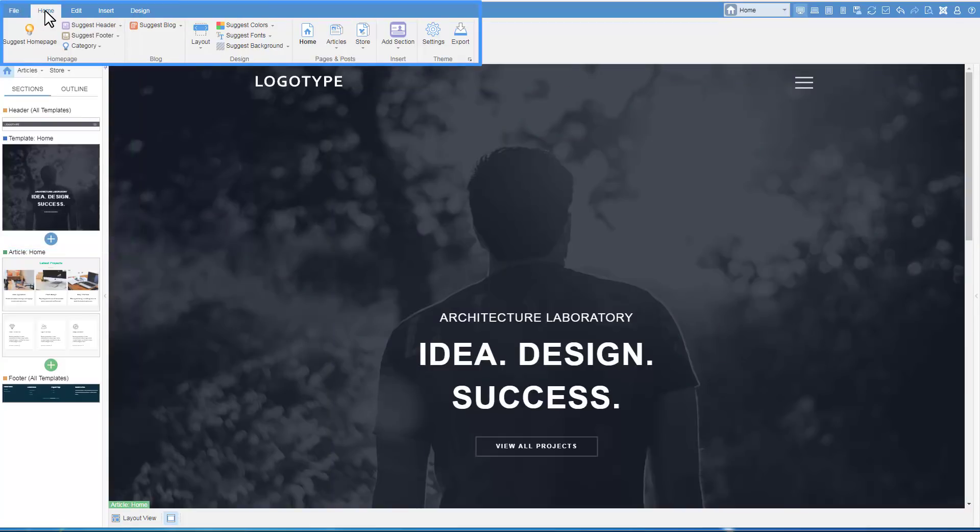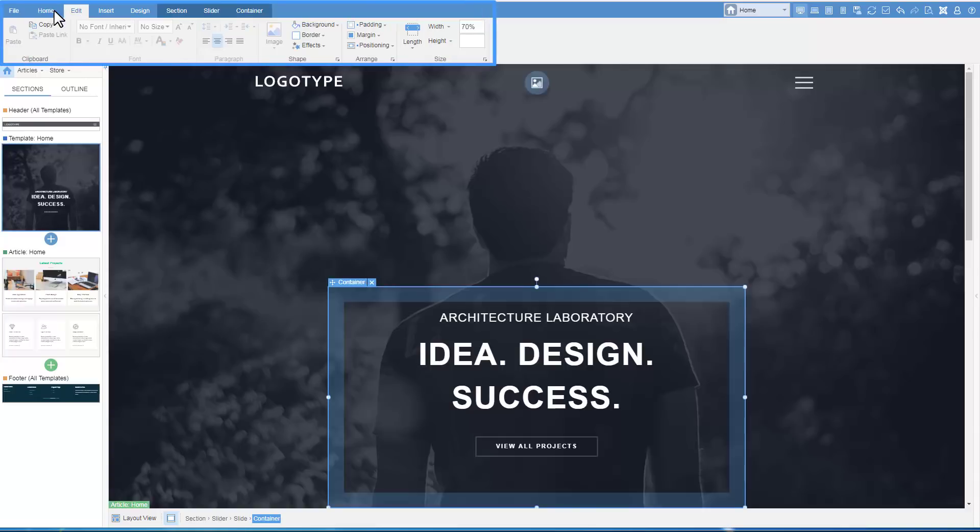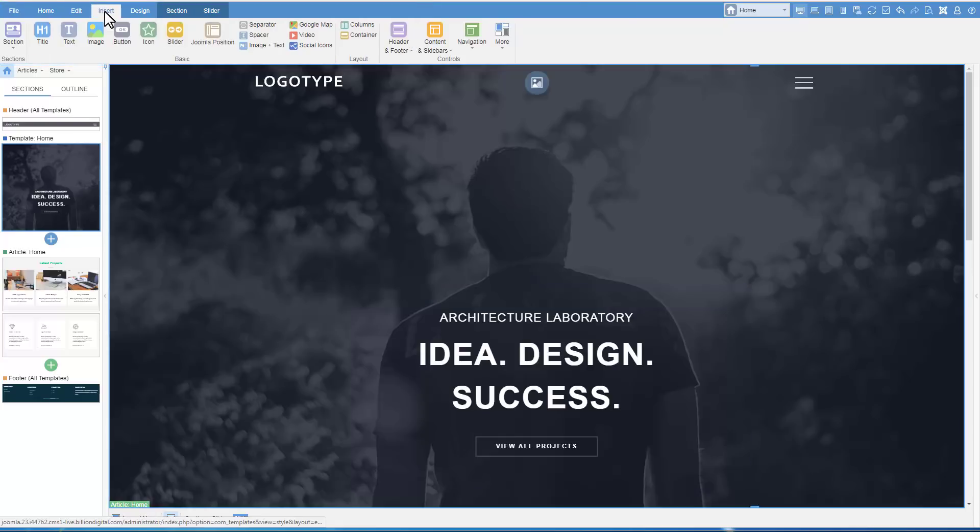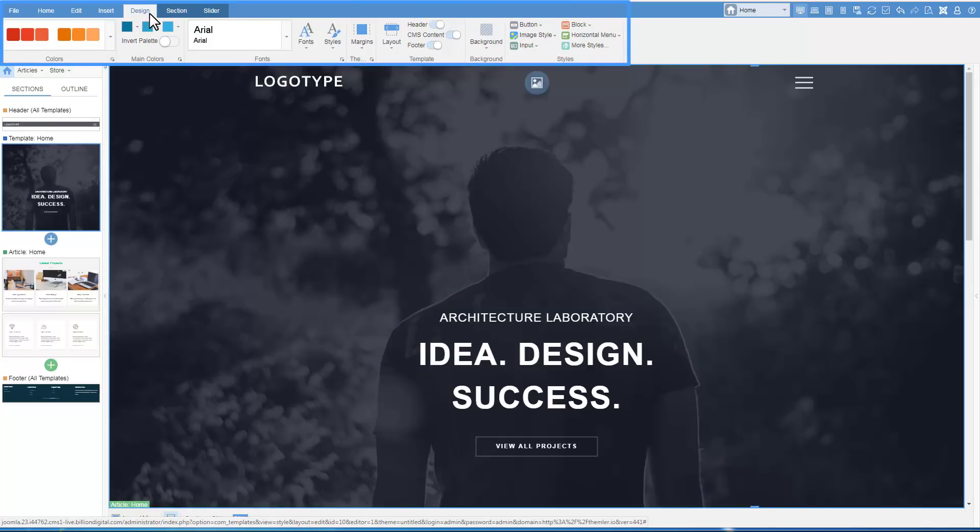The Home tab allows editing of the most popular parameters for the selected element. Edit provides the quick access to the main properties of the selected element. Insert and Design tabs will be described later.